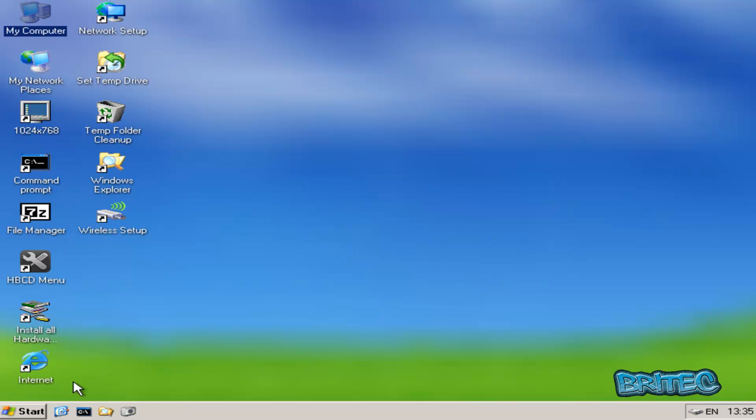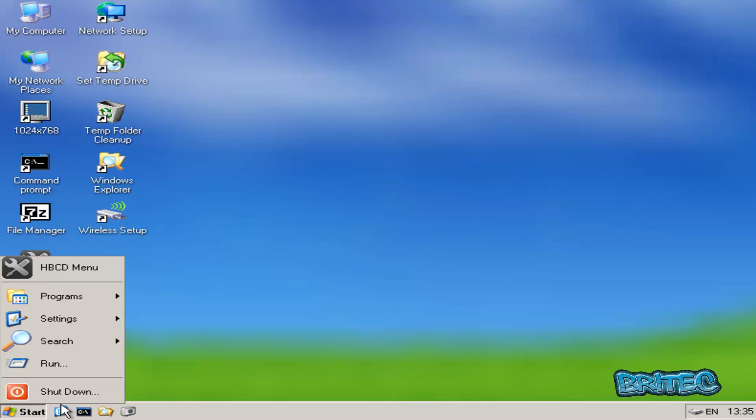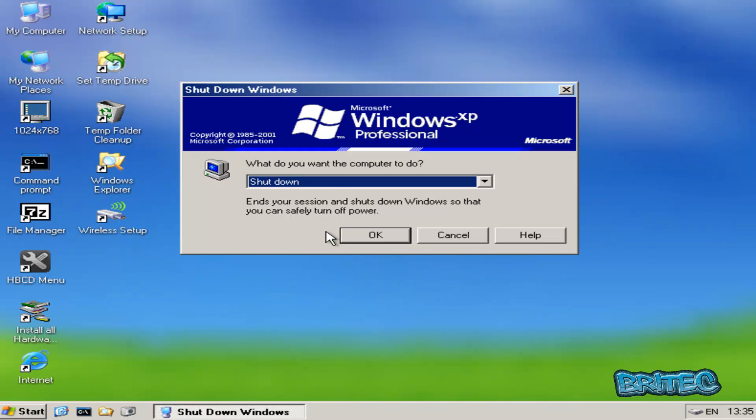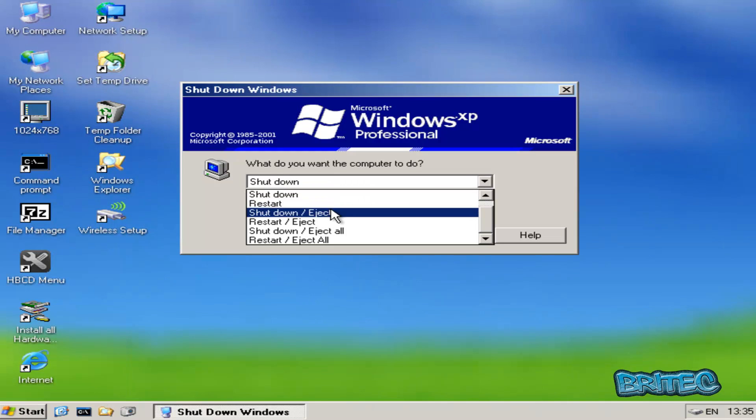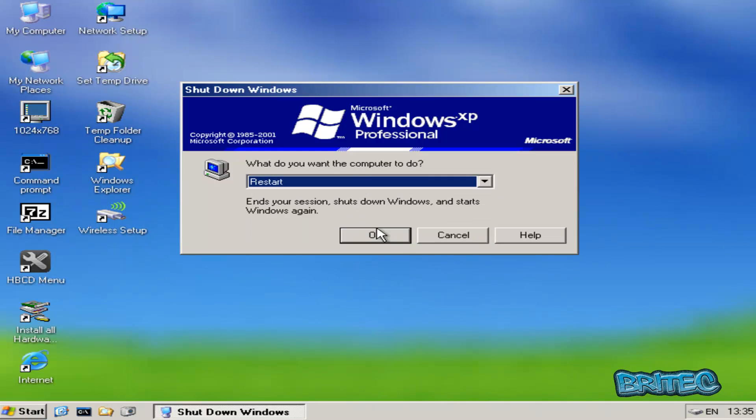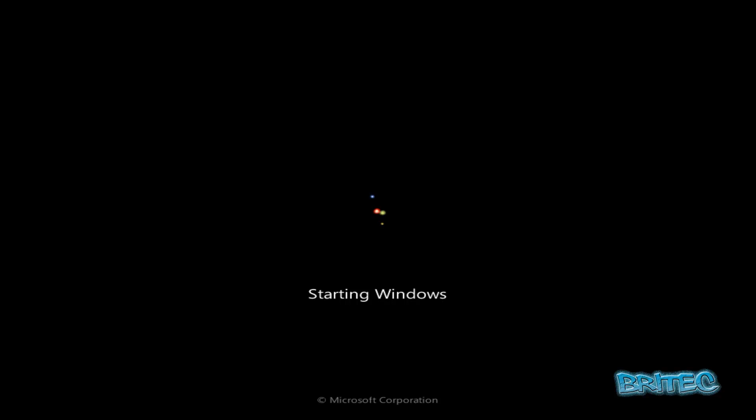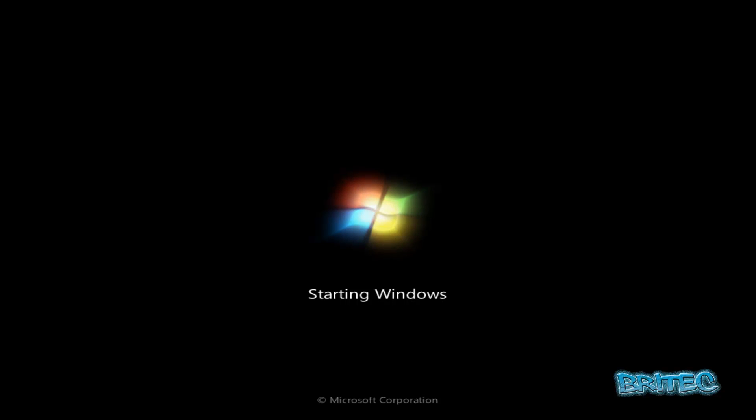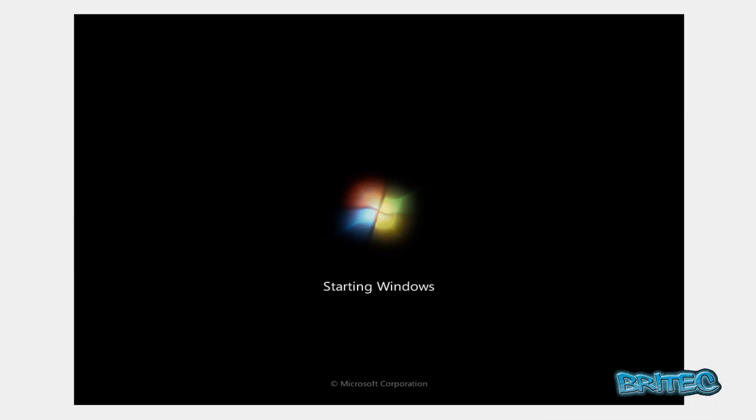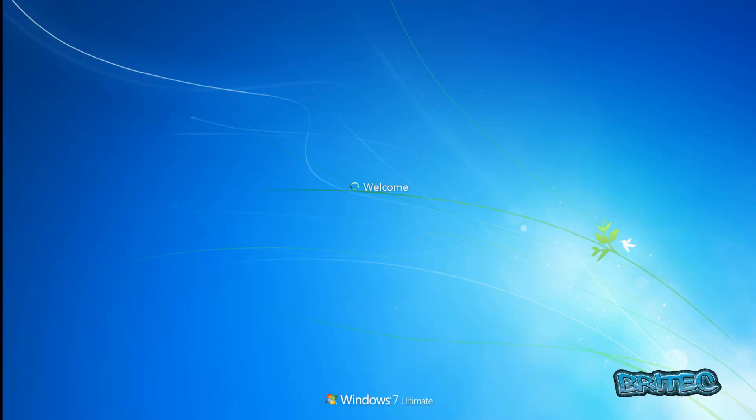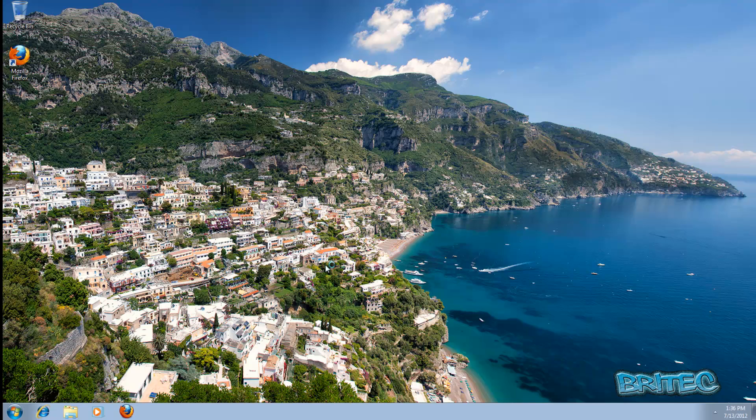So let's reboot the system up. So we'll just let Windows load up. And that should go straight into Windows without a password because we left it blank. And there you go, pretty straightforward, pretty easy really.